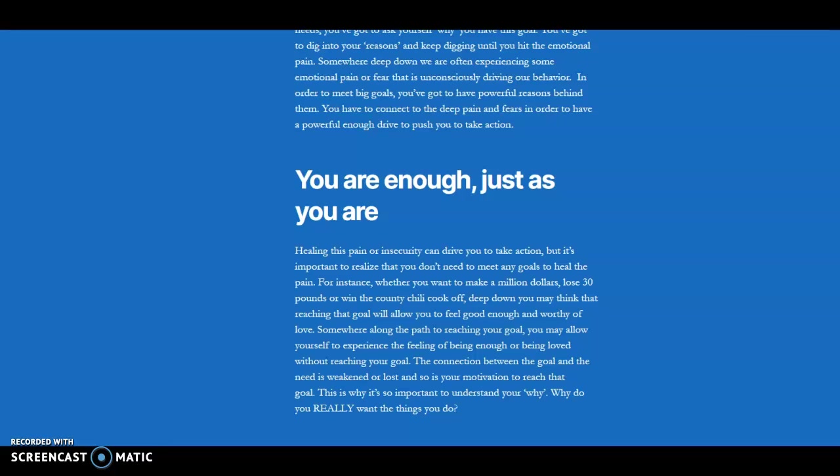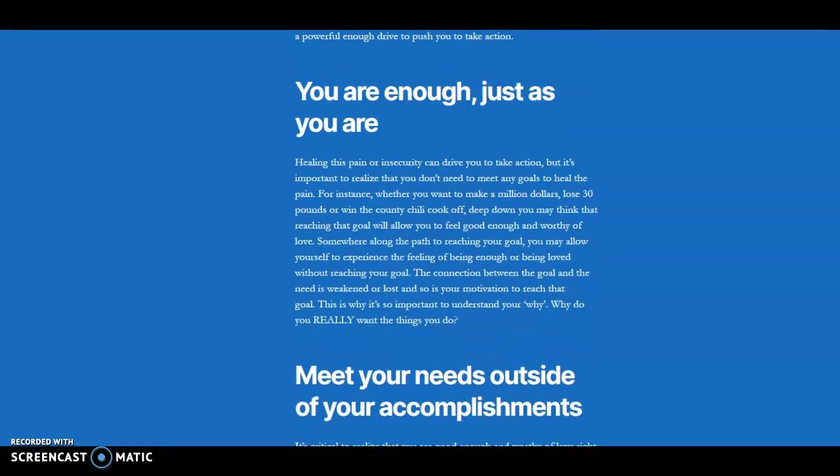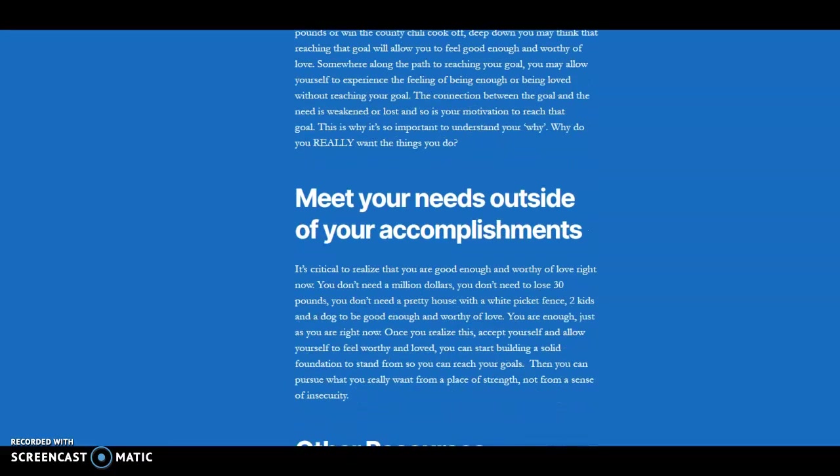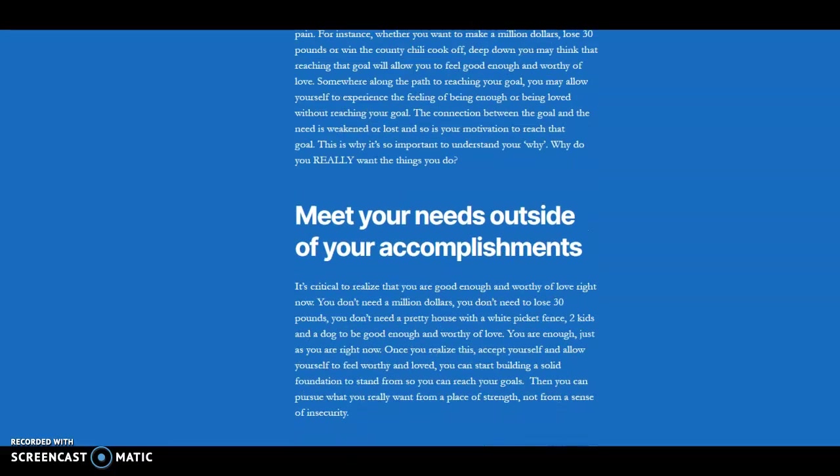So what happens is people often pursue the goals that they think they're supposed to have. Well, I'm supposed to try to get a six pack. I'm supposed to be trying to be successful. I don't really understand why I want it, but I think I'm supposed to do this and I feel insecure, so let me try to get this. And the secret is that you have to learn how to feel secure without any outside influence.